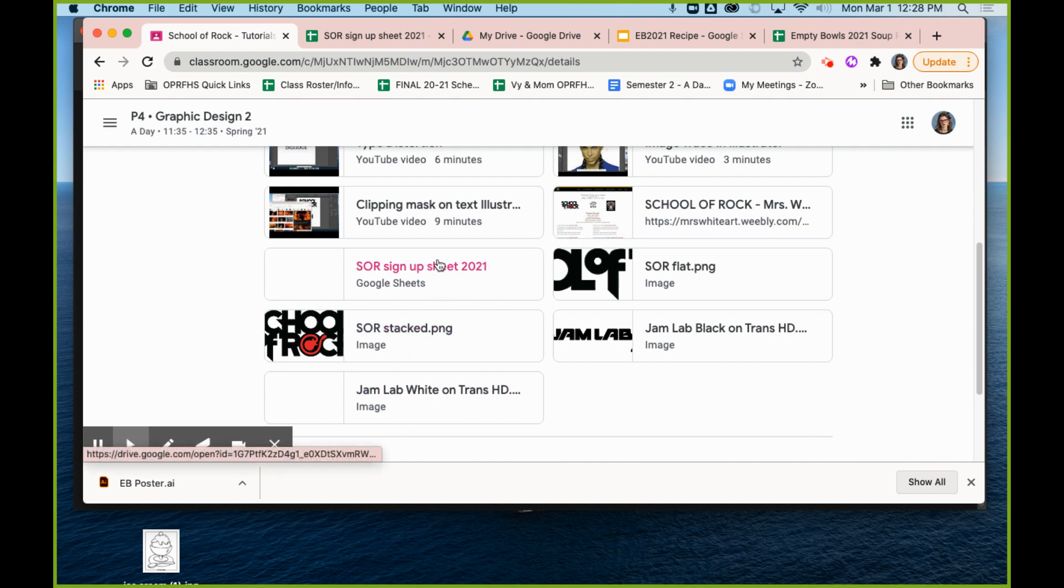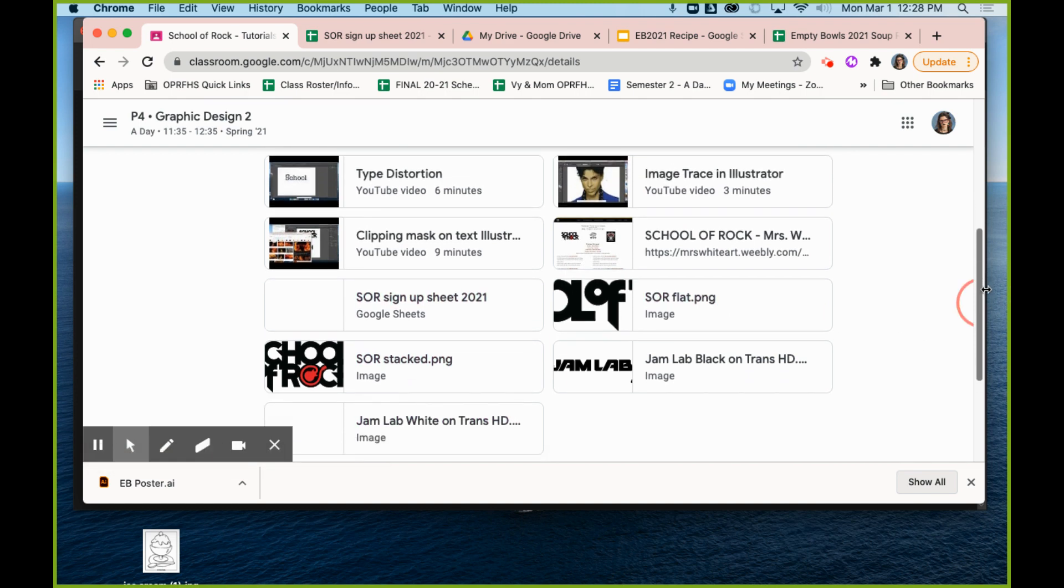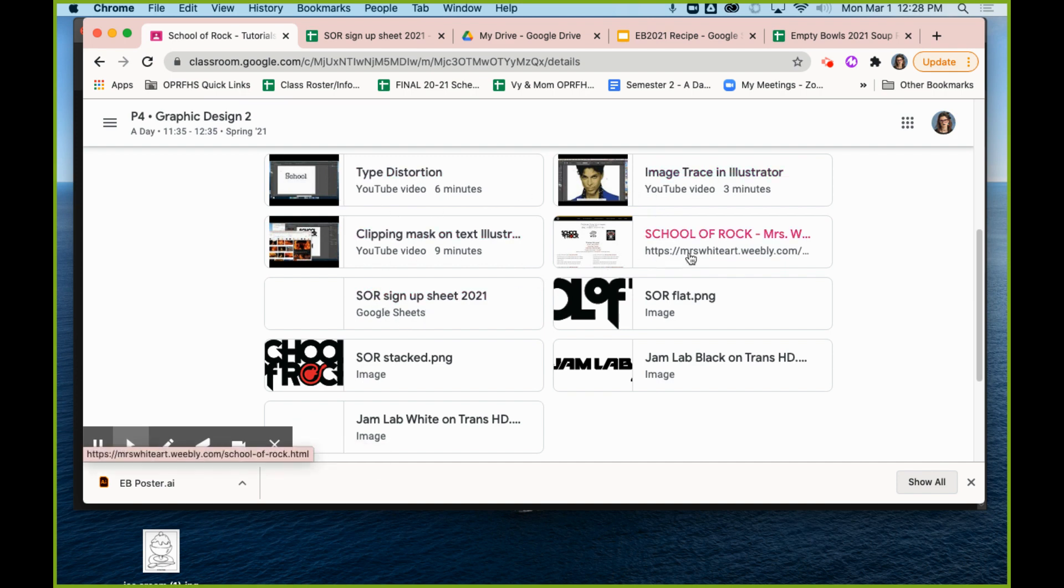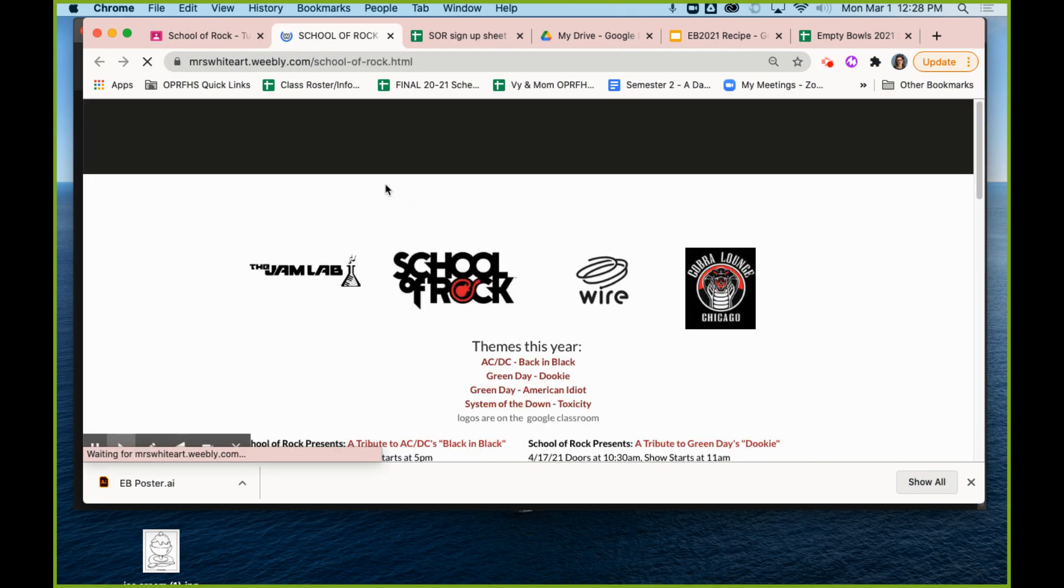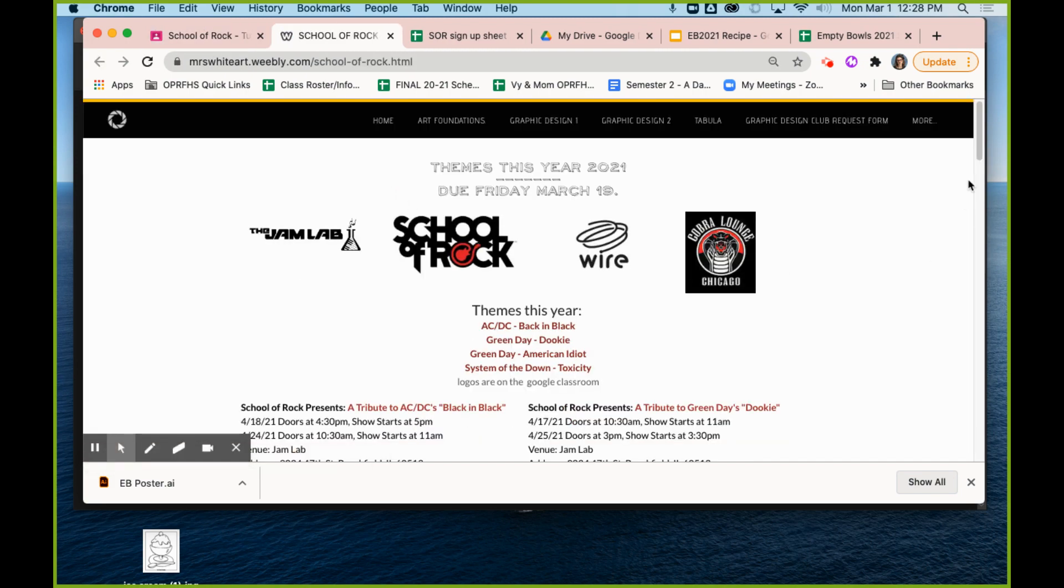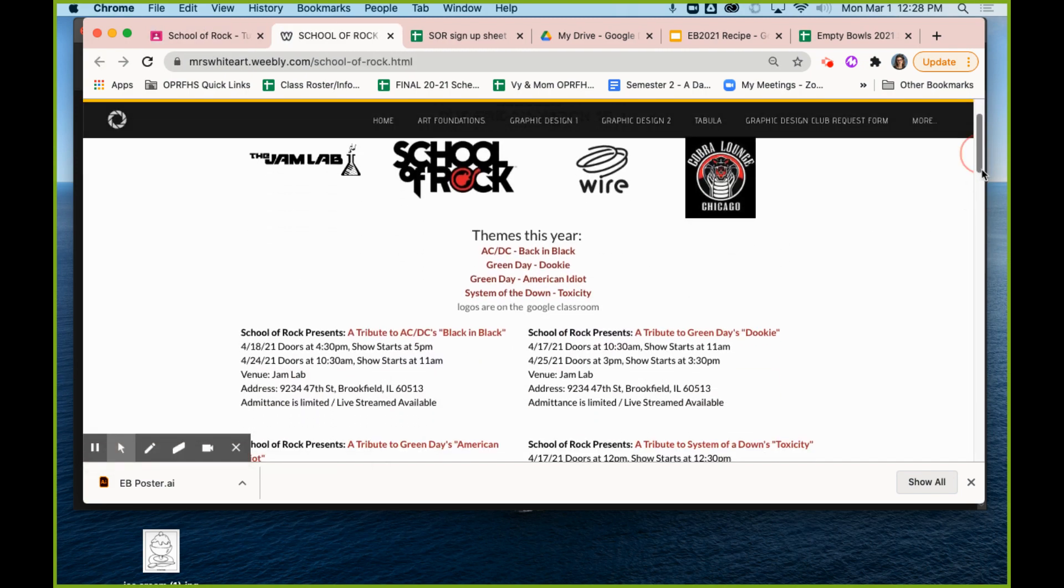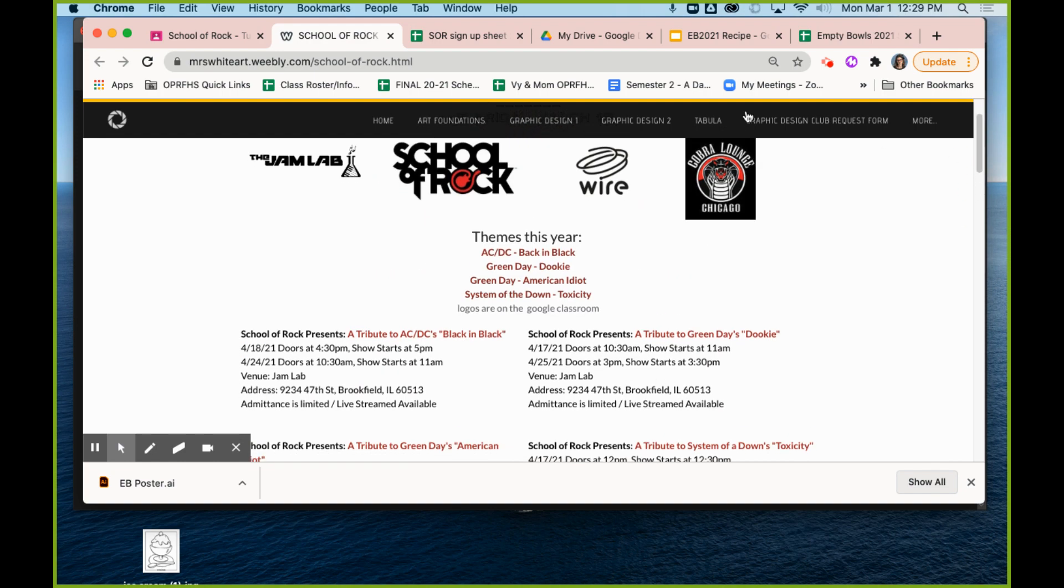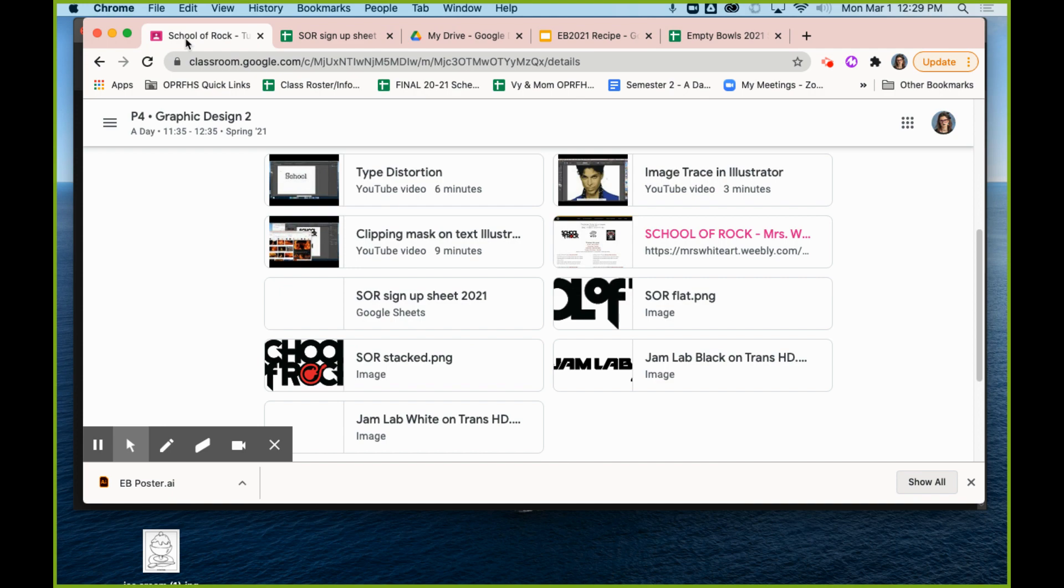There are logos and how-to videos, which we will go through starting next class. There is the sign-up sheet, and right here is the link that would take you to our class website that has all of the actual details that you need to put on the poster that you signed up for. So that's all there in the Google Classroom.